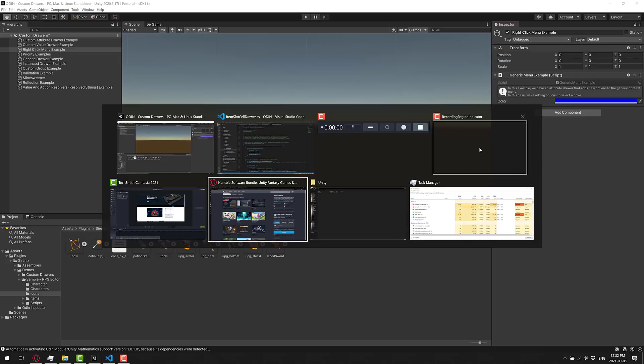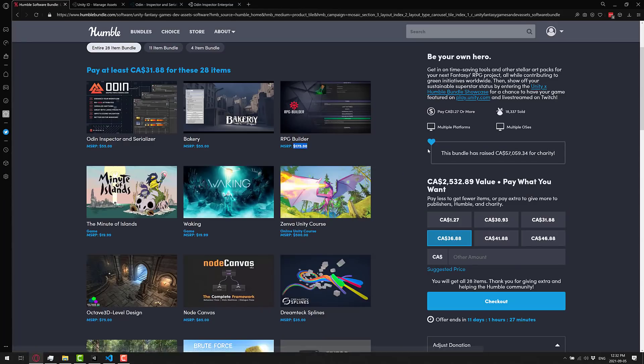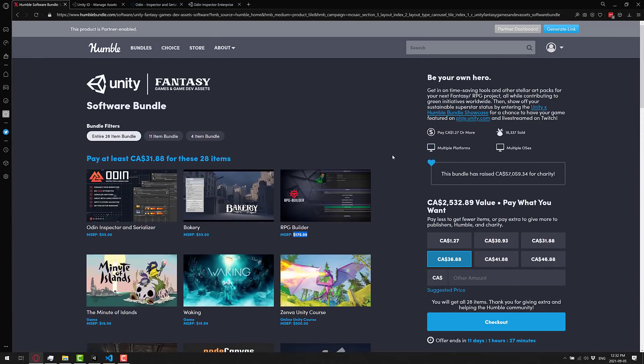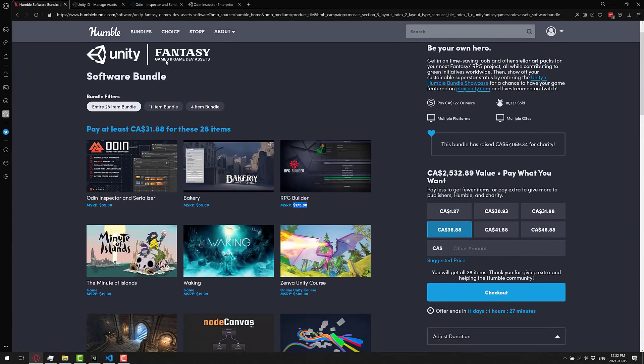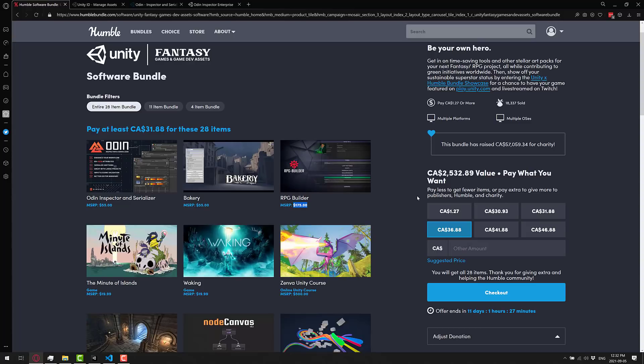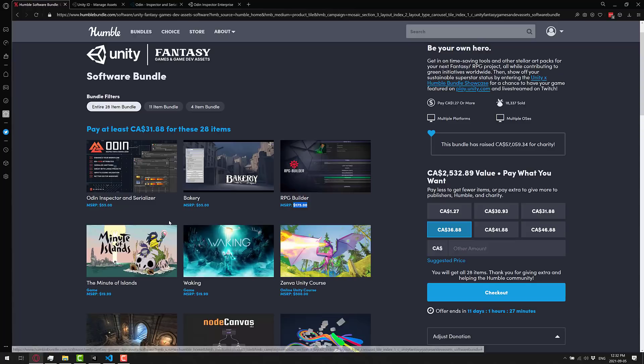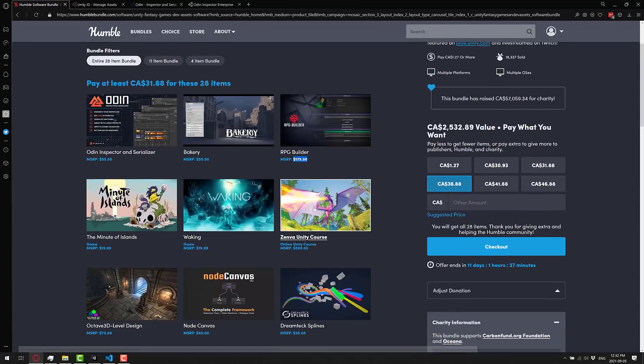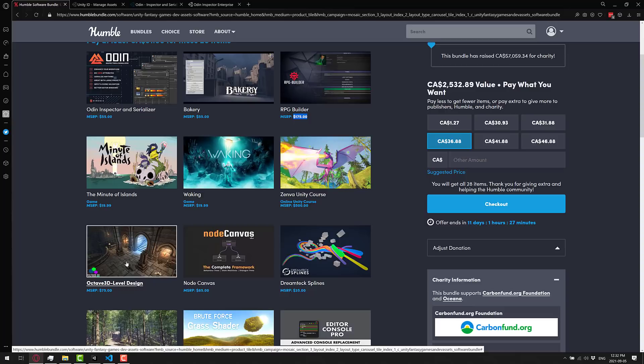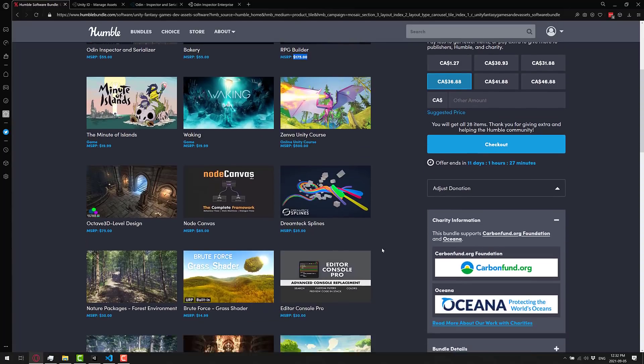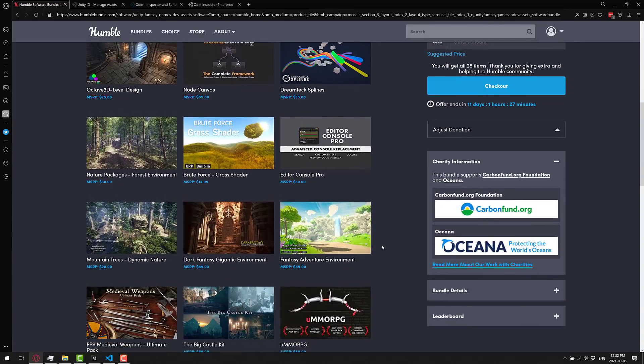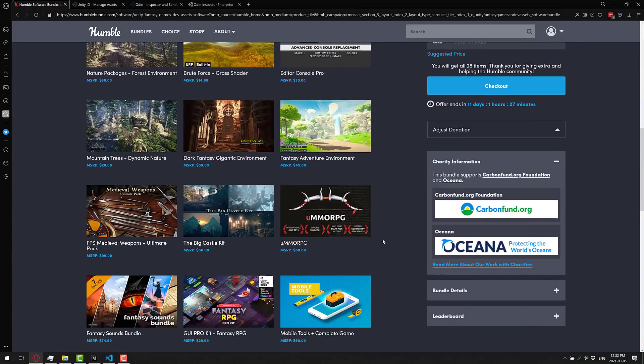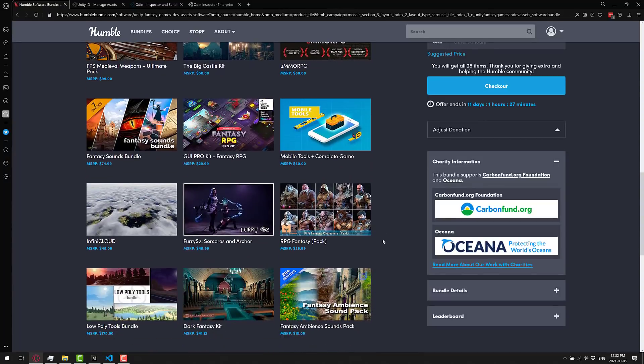Again, part of the Humble Bundle. What is this called? The Fantasy Games and Game Dev Assets Bundle. I will throw the link for this down below. If you use my link, it gives you the option of directing a portion of your purchase to support Game From Scratch. By the way, if you do that, thank you so very much. There is, let's see, 11 days remaining in this bundle. I'm going to be covering a handful more of these assets. Specifically, RPG Builder for sure. Octave 3D and Node Canvas, I believe. But if there's something else here specifically that you want to see covered before this bundle ends,